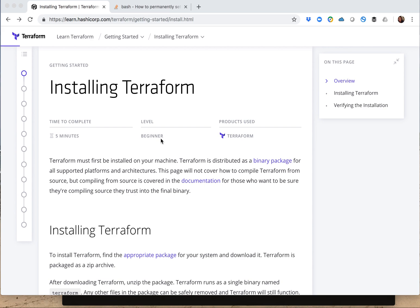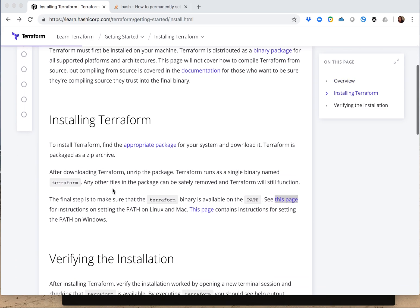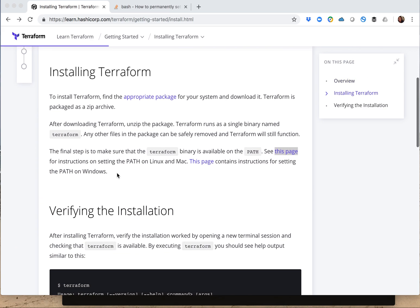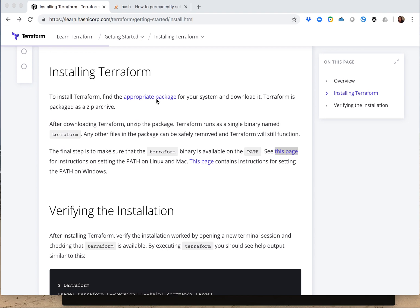The first thing is installing Terraform. You want to download the appropriate package, which I did. It's a zip file. Then you want to unzip the package, which again is very simple. I can show you through terminal. And then the last step is you want to make sure Terraform is available on the path.